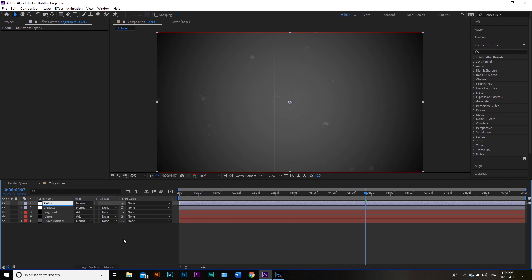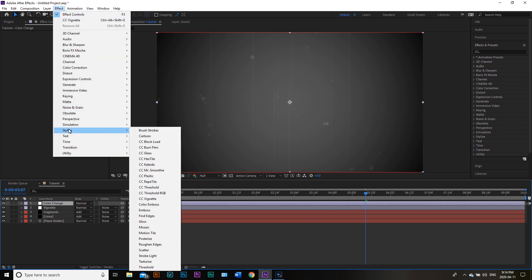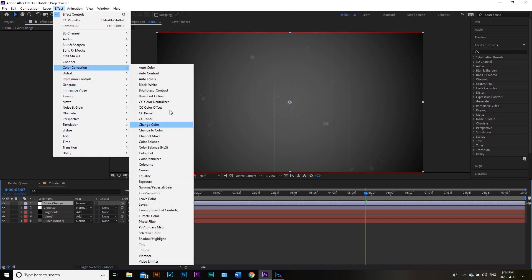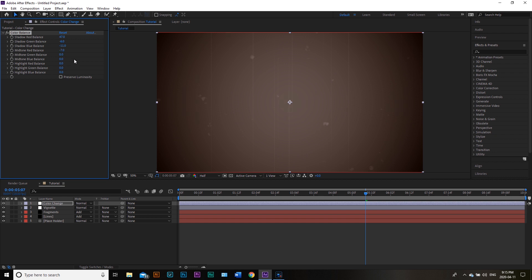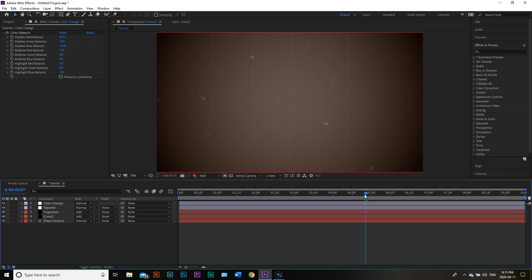We're going to make one more Adjustment Layer and call it Color Change. For this one, we'll go into Effect, Color Correction, and I'm going to go with Color Balance. We're just going to shift the color around — I want something a little bit warmer personally. You can shift these around to get whatever feel you want, maybe some magentas or a more orange look. I'll match it to the clip I'm trying to create this for. I kind of like the orangeness to it, and that's looking pretty good right now.